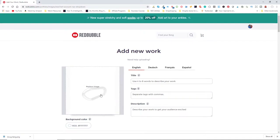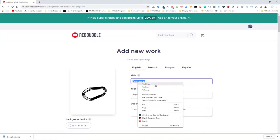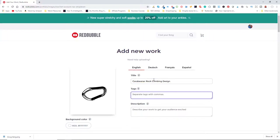My image is uploaded — there's a bunch of white background but it's all transparent so it doesn't actually matter. I need to give my image a four-to-eight word title, and it's important to use a keyword that will help find this product when someone searches for it.